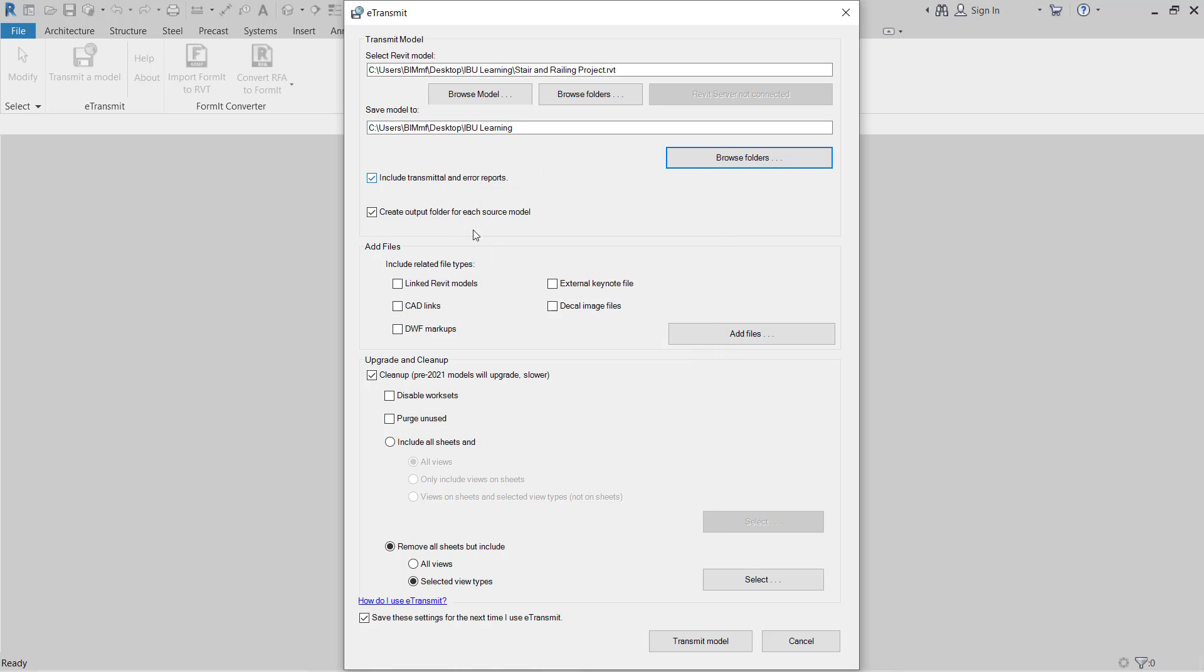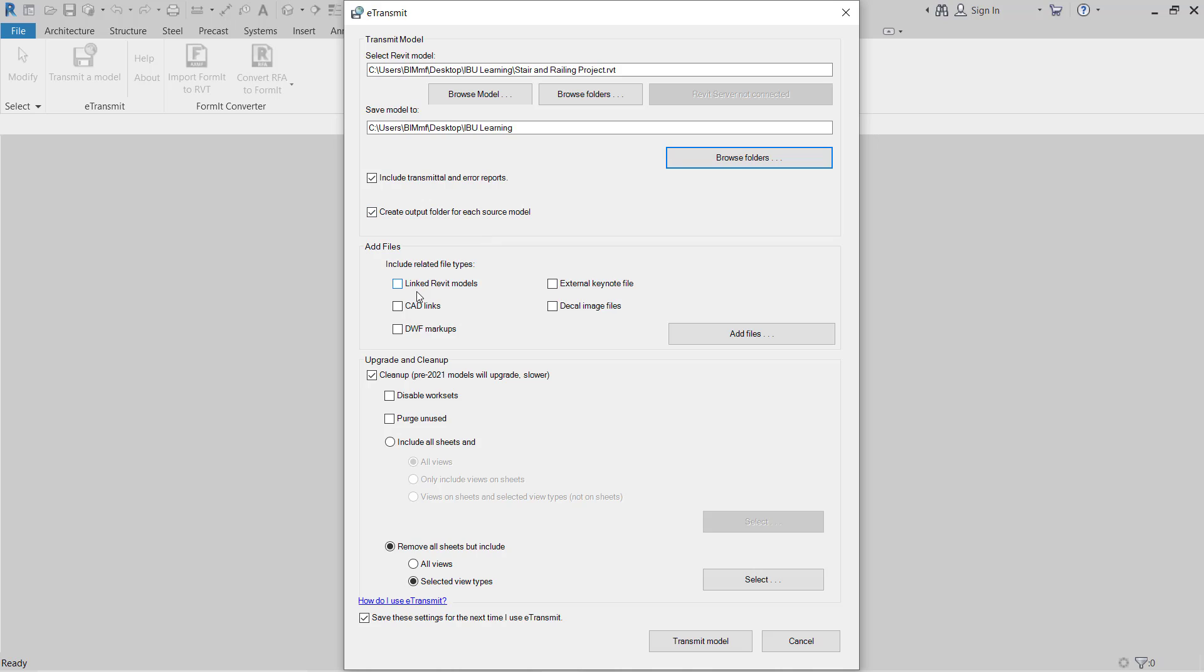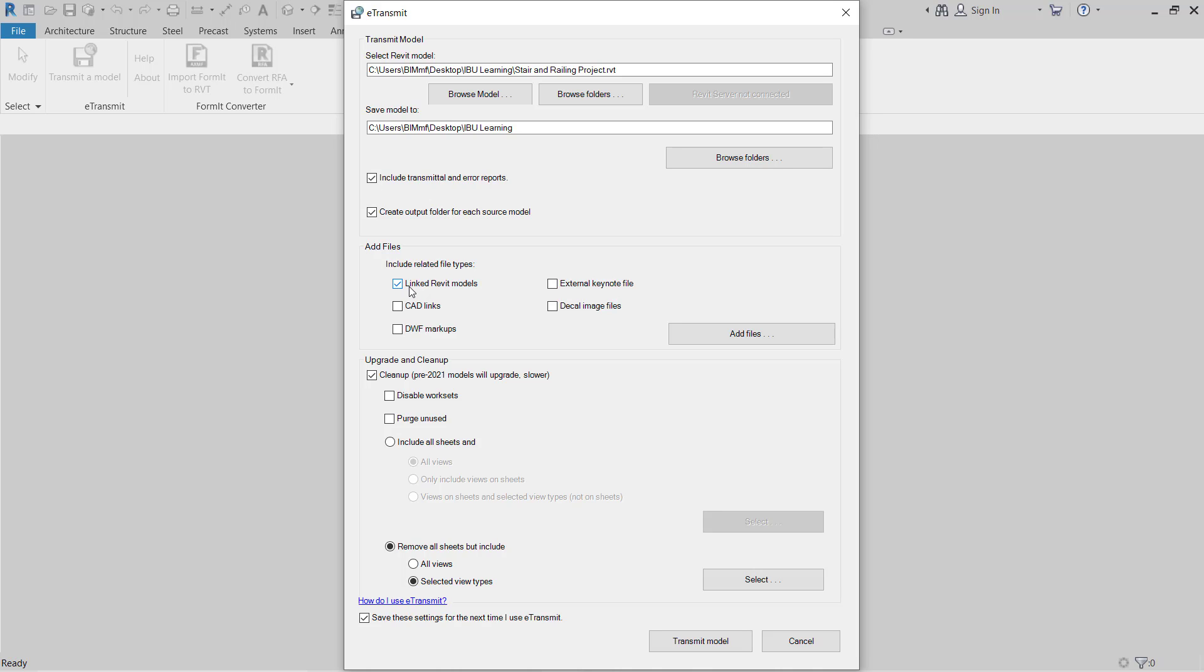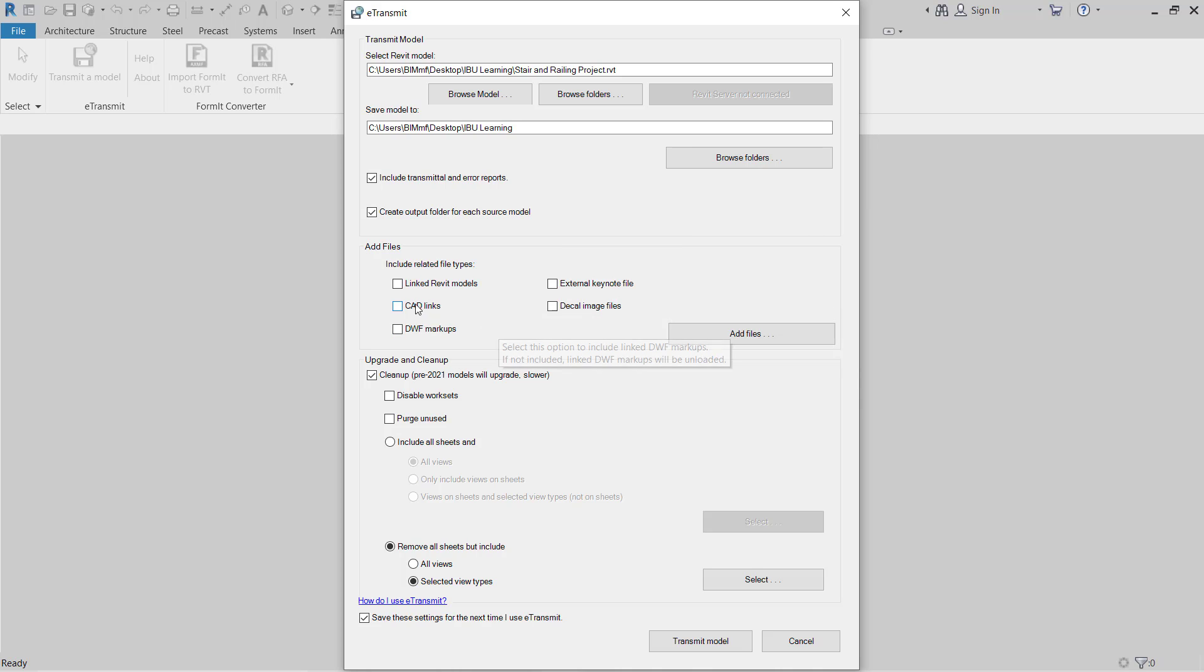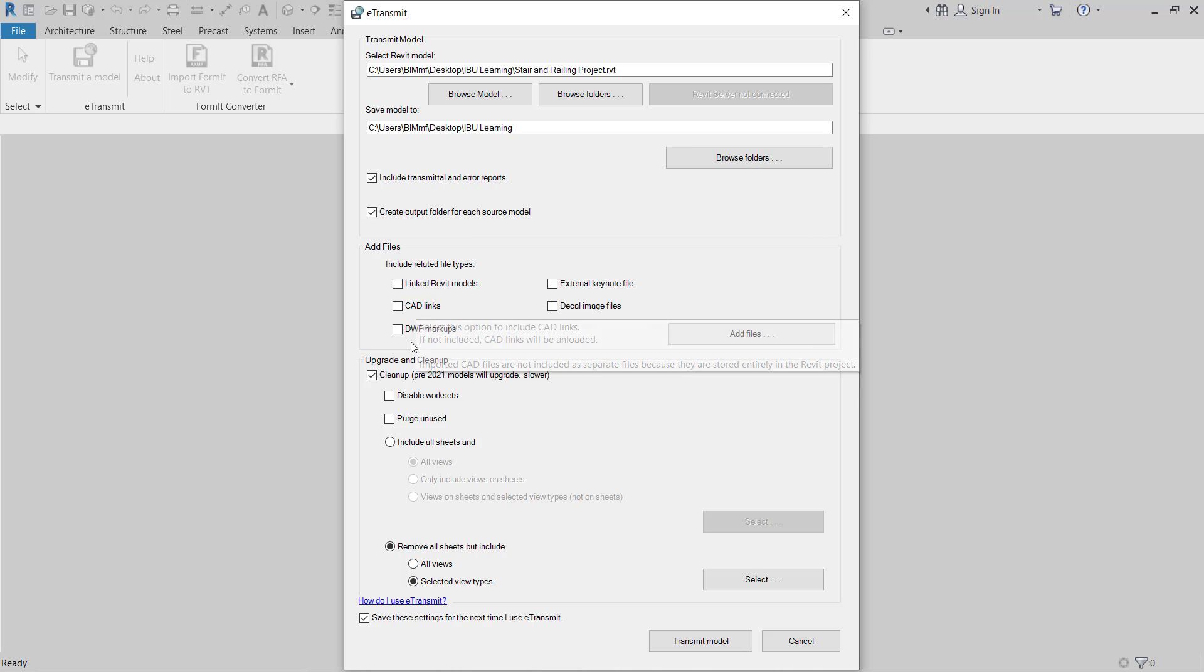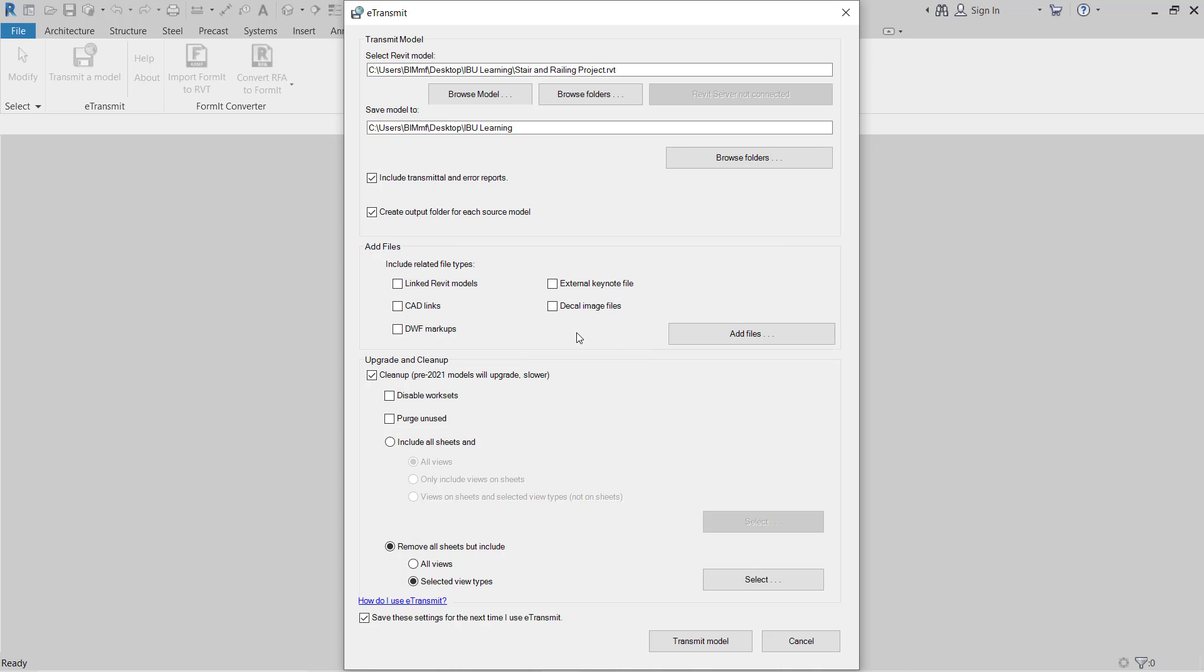Here there is some option you have to read and you can check or uncheck, like include related files type. First two options I just keep as it is. Here if you need to link Revit models to keep any links of the models in your current model, so you can check. Otherwise no need. You have to send only 3D, so you have to uncheck all these CAD links, DWF markup links. So you have to uncheck all.